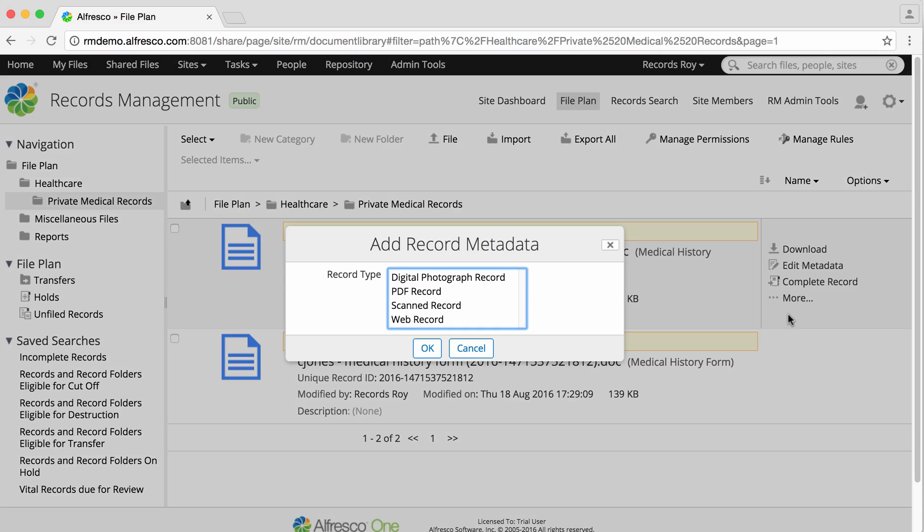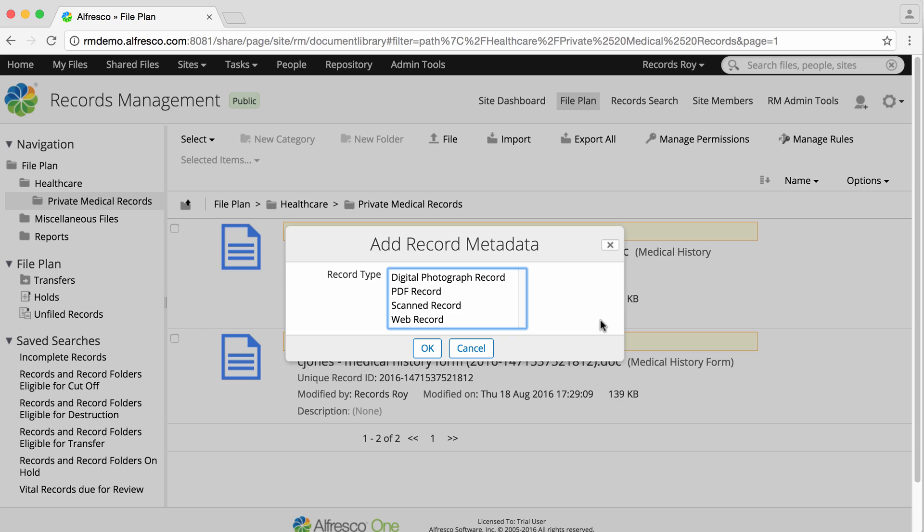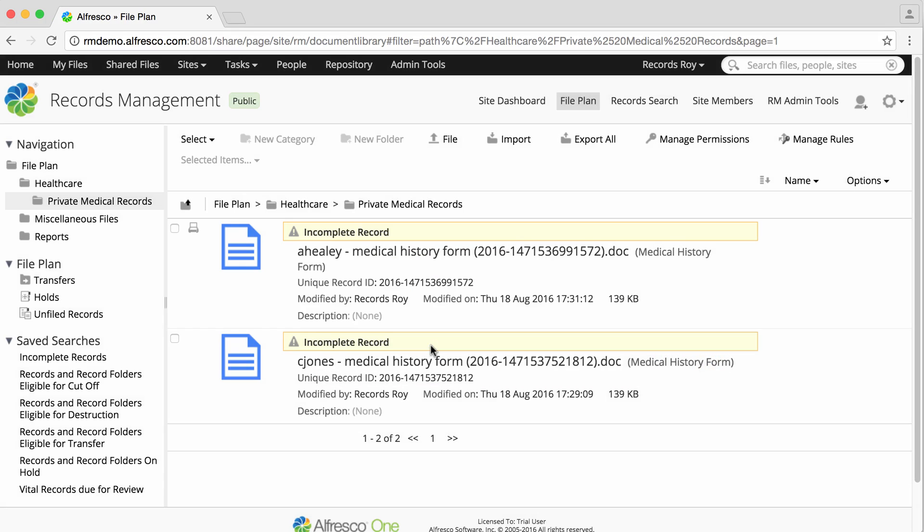The available record types are displayed. You can also select multiple types in the standard multi-select way. Now click OK.